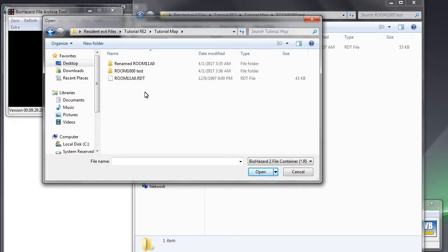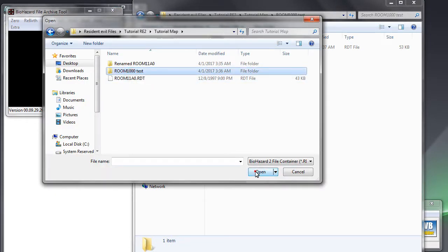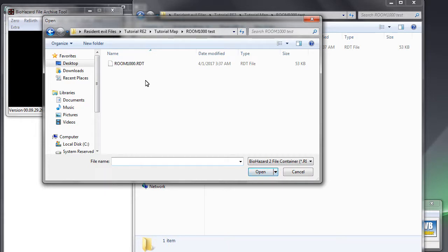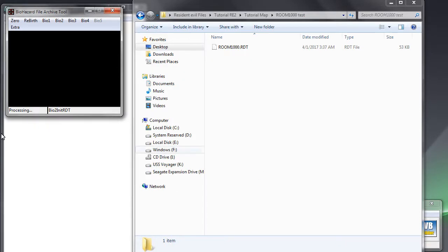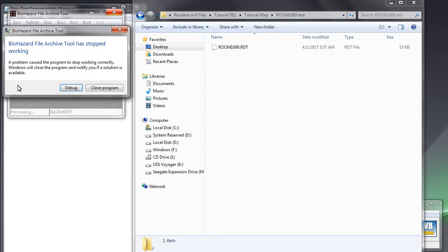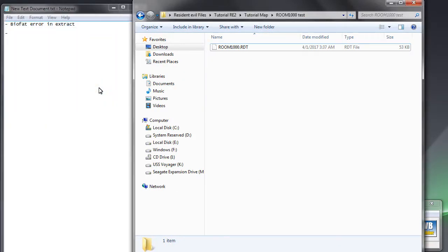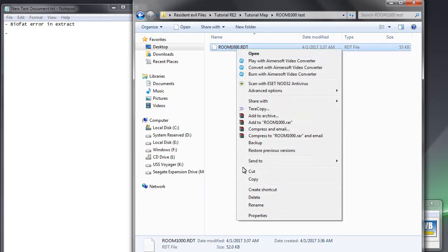We have now an error in decompiling the RDT with the biofat because of the message file not being handled well by RE2RDTE. We will remove that message by going back to the renamed folder and opening the room1000ena file.